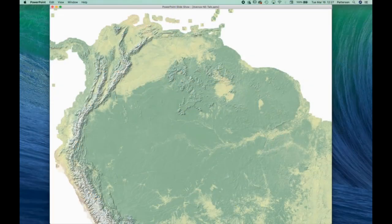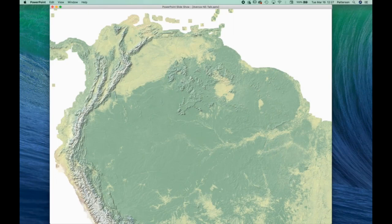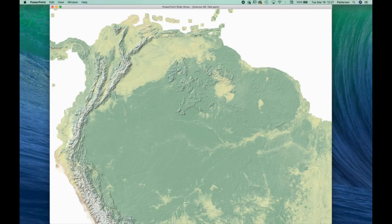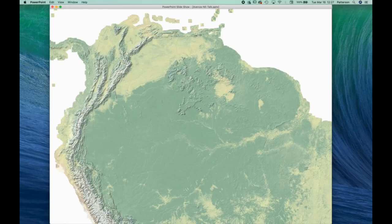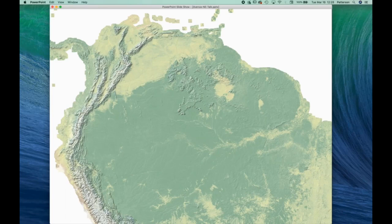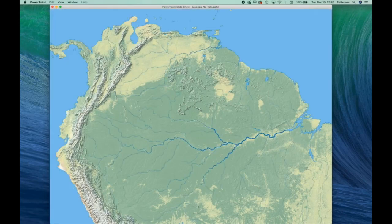Natural Earth did not start off as a comprehensive dataset at all. Initially, Nathaniel and I decided we would try to imitate the natural color maps made by Hal Shelton back in the 1960s and 1970s by combining land cover data and shade relief. Here we're looking at northern South America. As you can see, it's buffered into ocean areas, and what we needed were coastlines and rivers and lakes to complete this view. So this is what it ended up looking like.